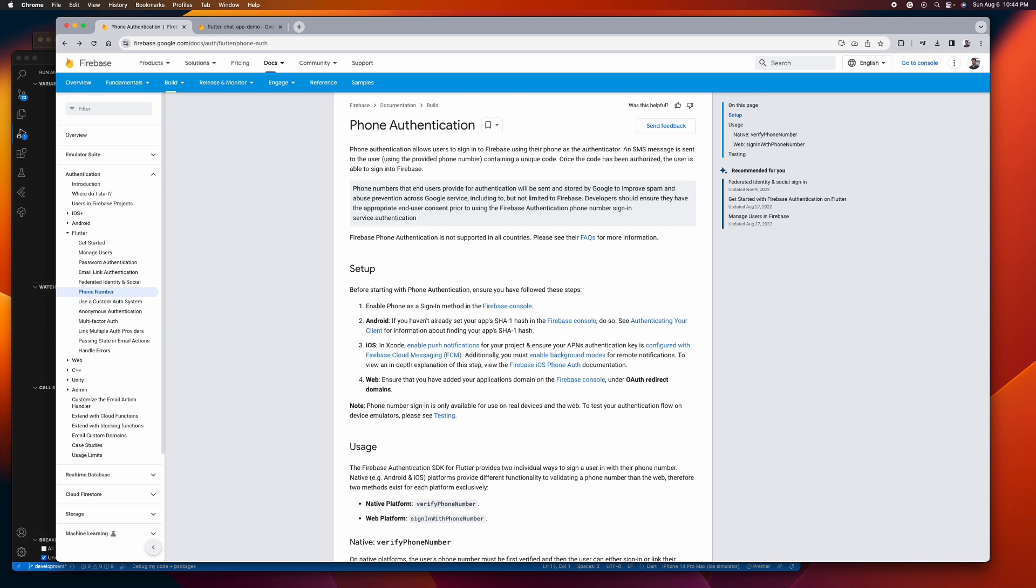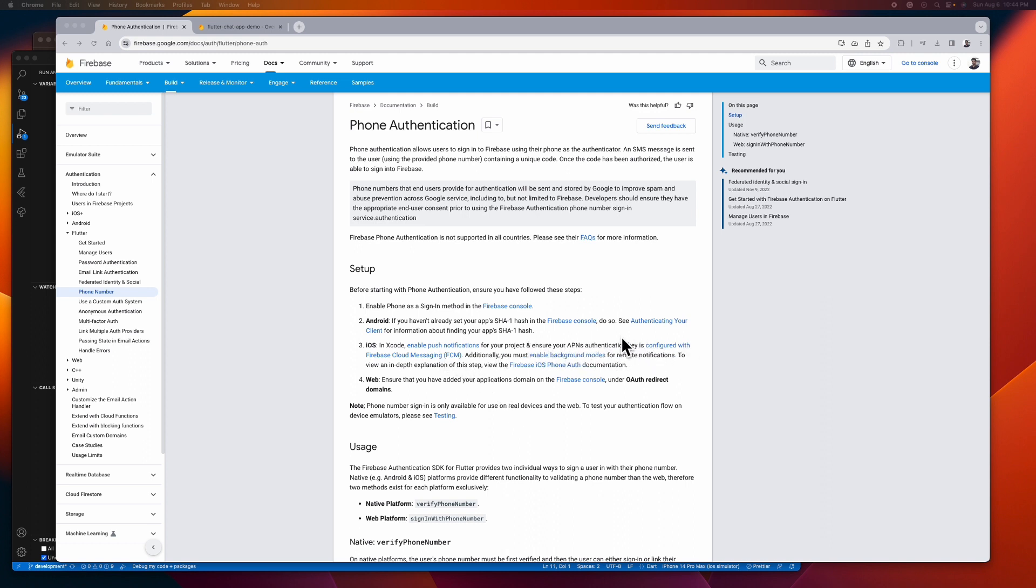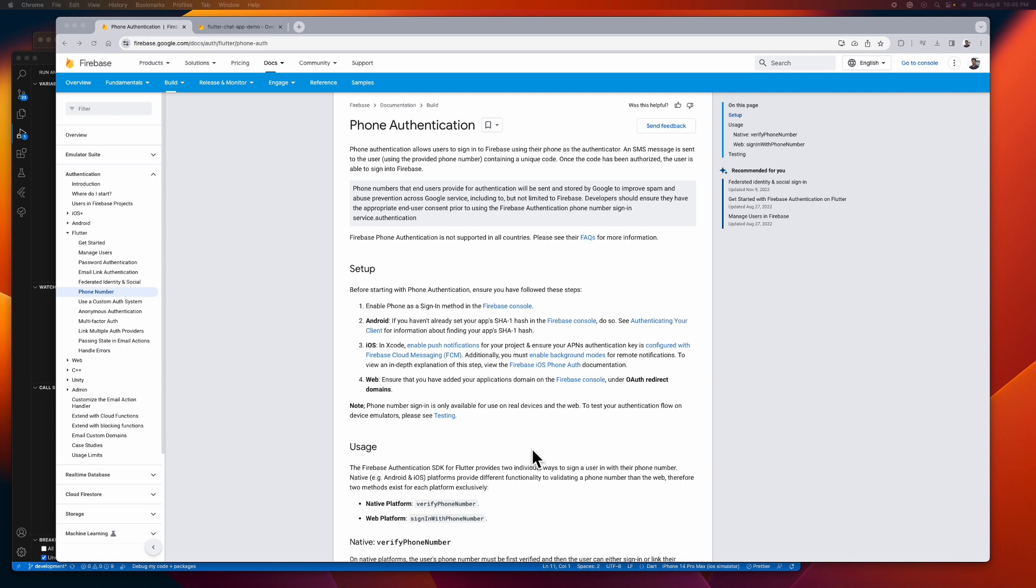Now here we are guys on the official Firebase phone auth docs. Let's see how to set up our iOS app here. And as you can see, it says here that we need to create APNS authentication key and configure it with Firebase Cloud Messaging. If you plan to deploy your app in production, you need to follow this. You have to go to your Apple developer's account, create an APNS authentication key, and come here to read the guide on how to configure it with Firebase Cloud Messaging. But since we are not deploying our app in production, we're only tackling the minimum required setup.